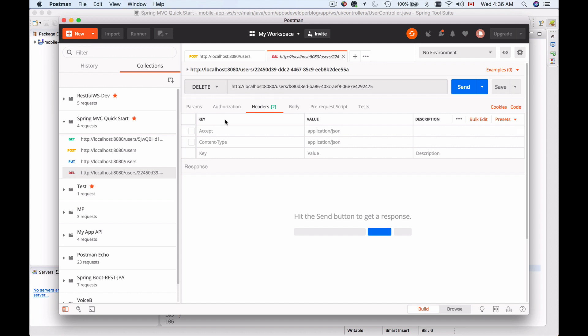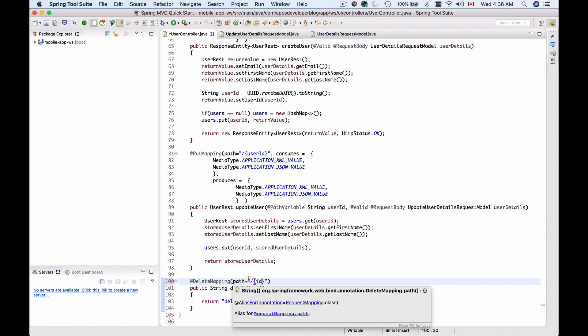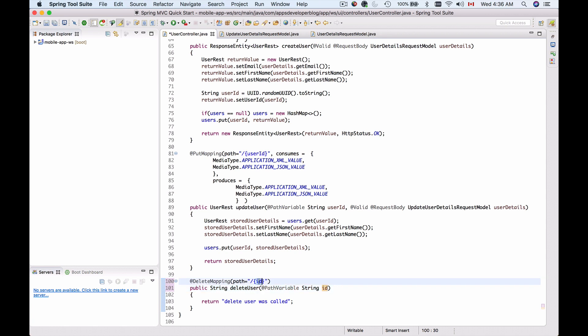Let's switch to our Java code and first read the path variable which is going to be user ID. In my delete mapping I will add path equals forward slash curly brackets ID. That will help me access the user ID. Now I need to make this user ID available in my method, and for that I will use the @PathVariable annotation to read the path variable. That's going to be String data type and I will also call it ID because my path variable is ID here.